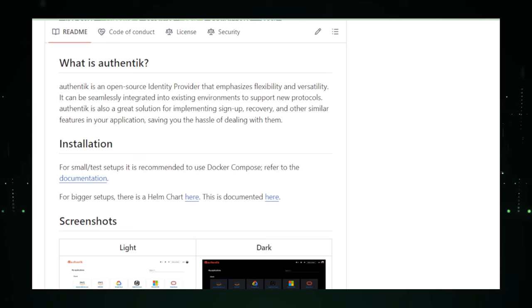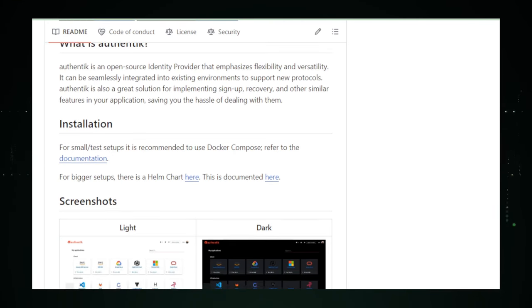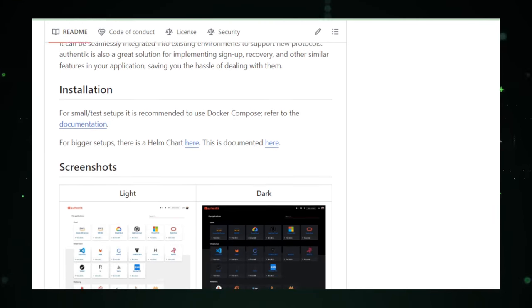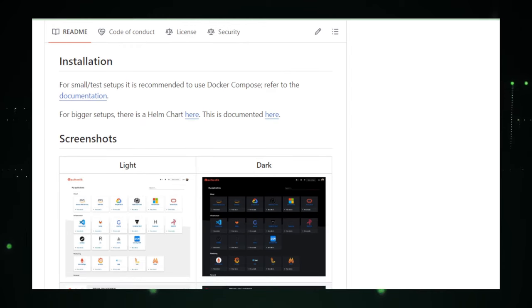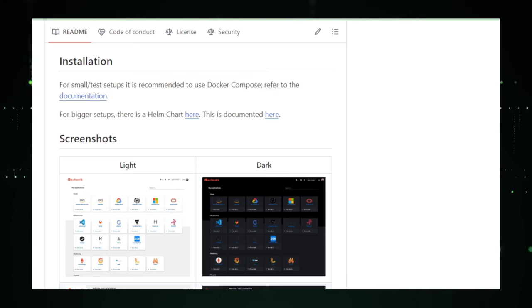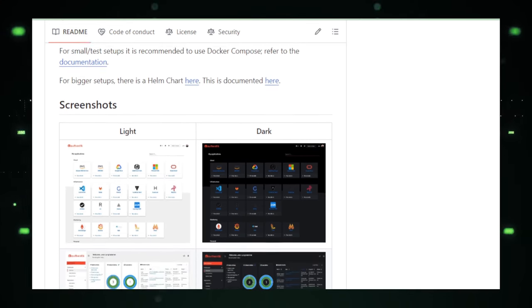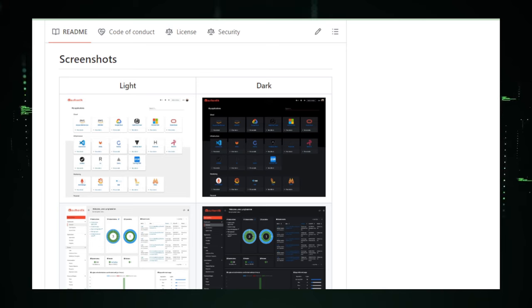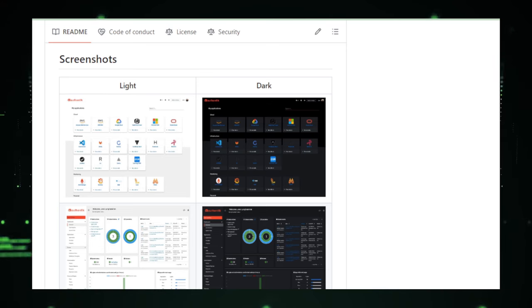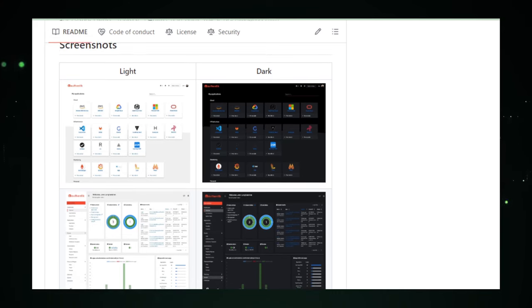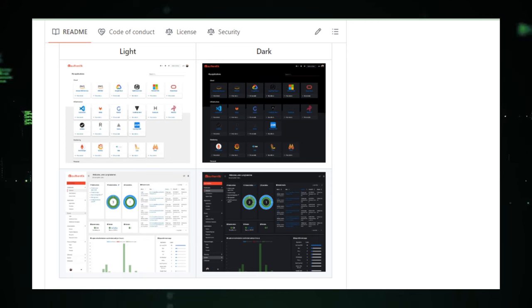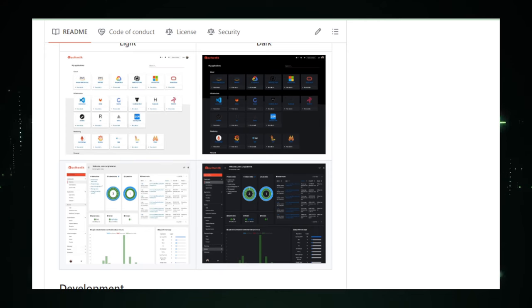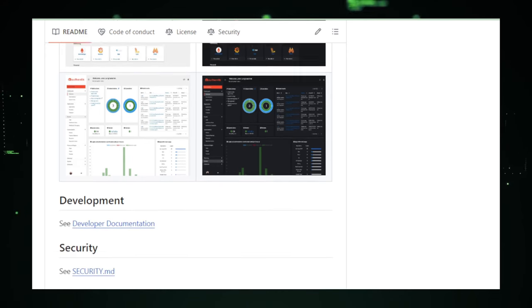Whether you're developing a small project or a large-scale enterprise application, Authentic provides the tools and flexibility you need to implement a robust authentication system. Its emphasis on security, coupled with a developer-friendly approach, makes Authentic an ideal choice for anyone looking to improve their application's authentication mechanism. Dive into the world of Authentic on GitHub, where you'll find comprehensive documentation, active community support.